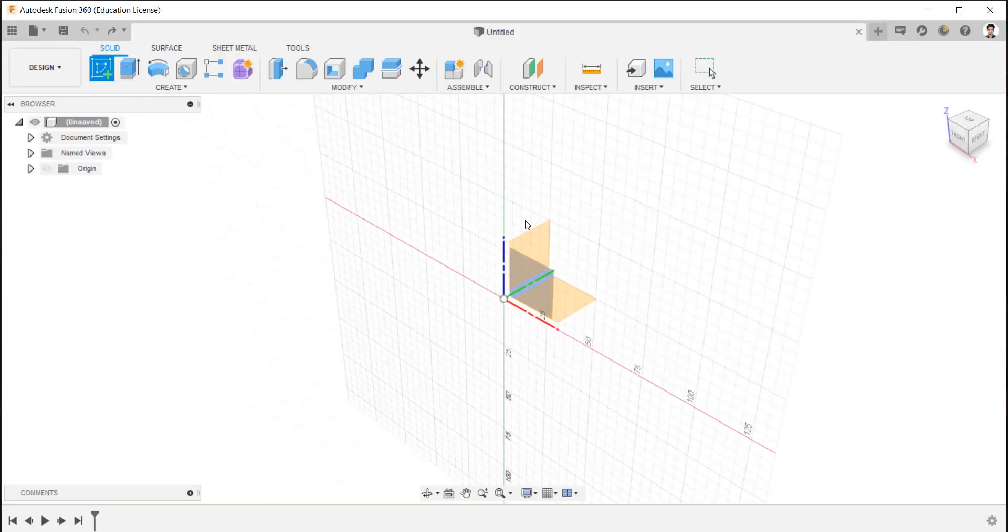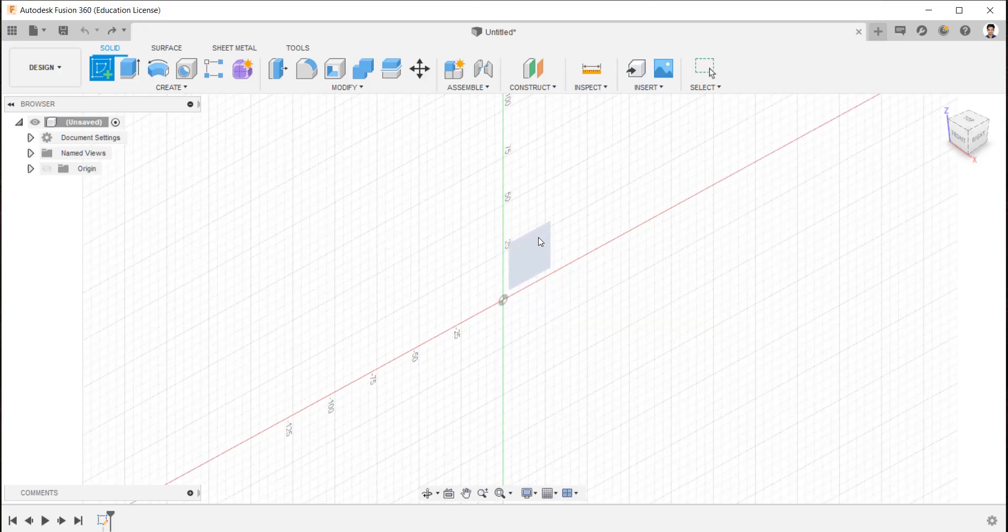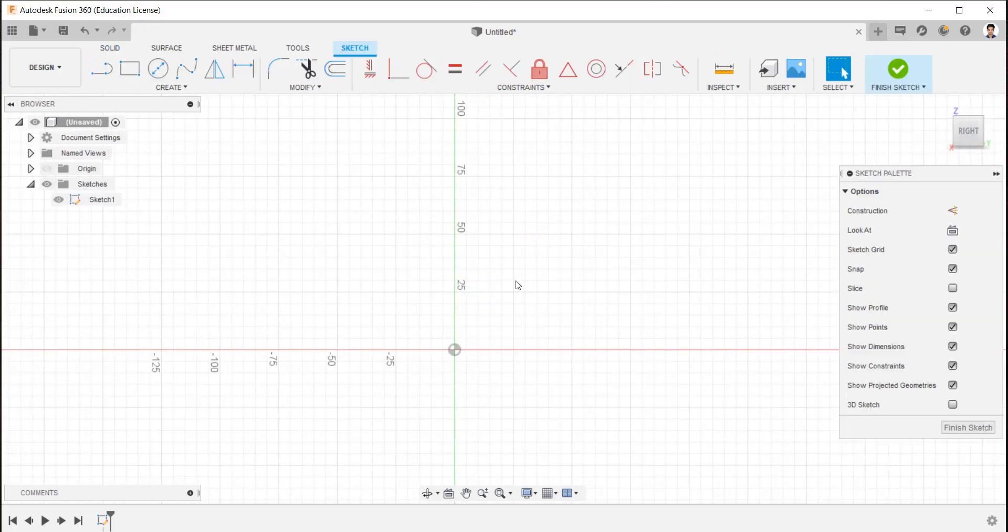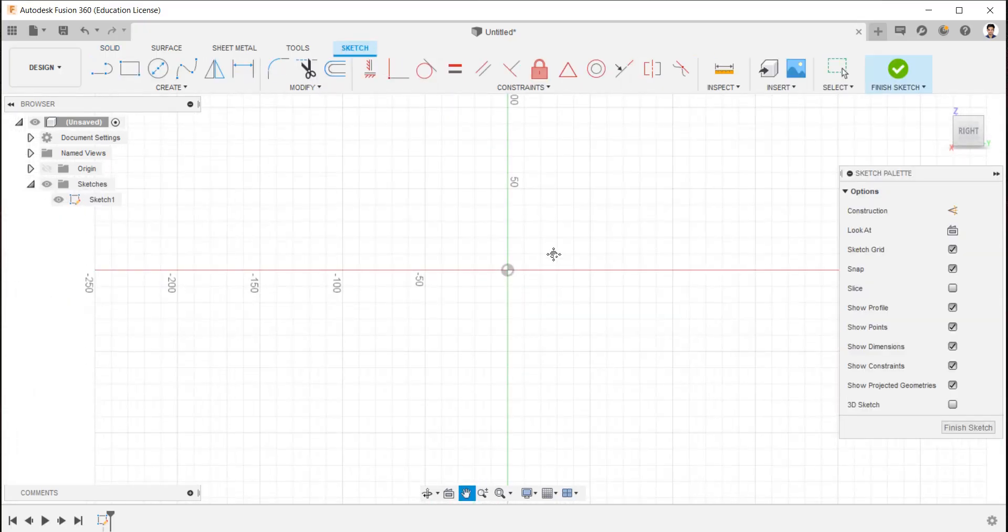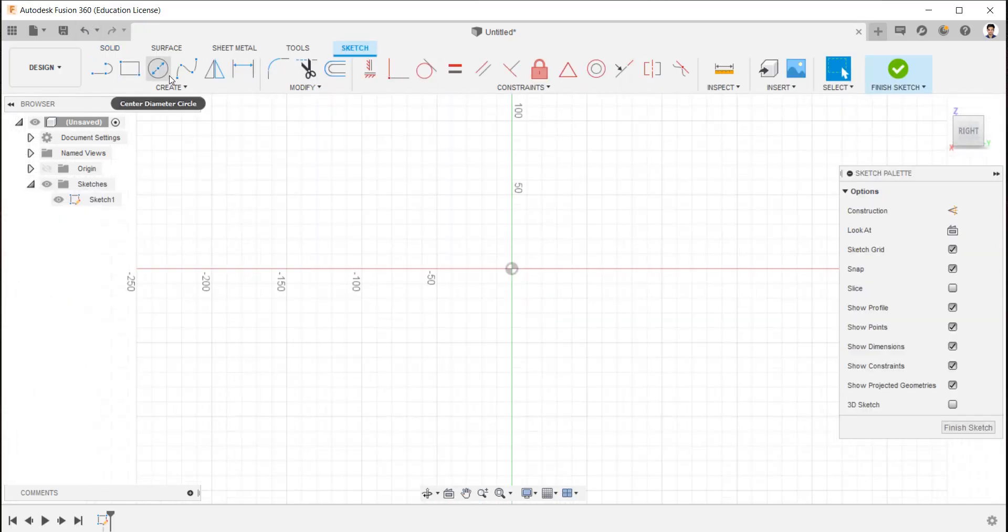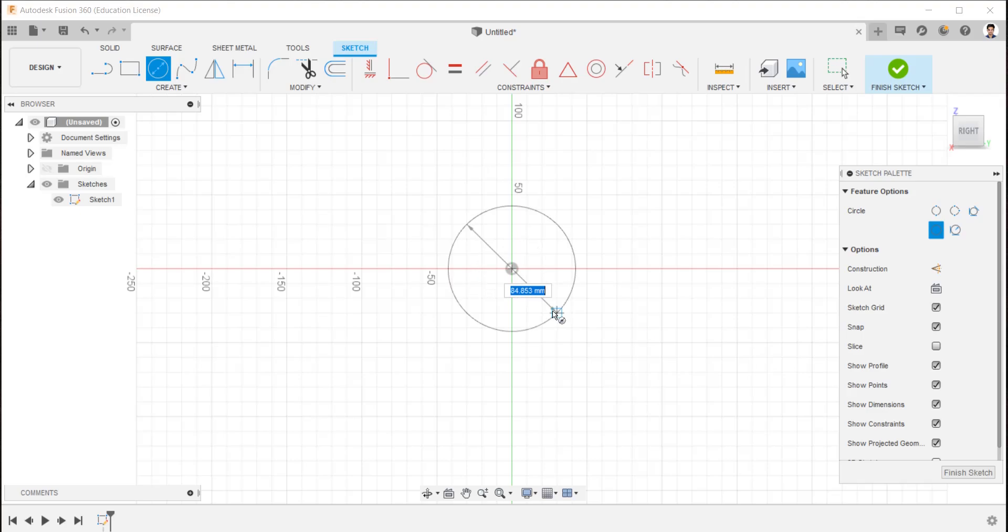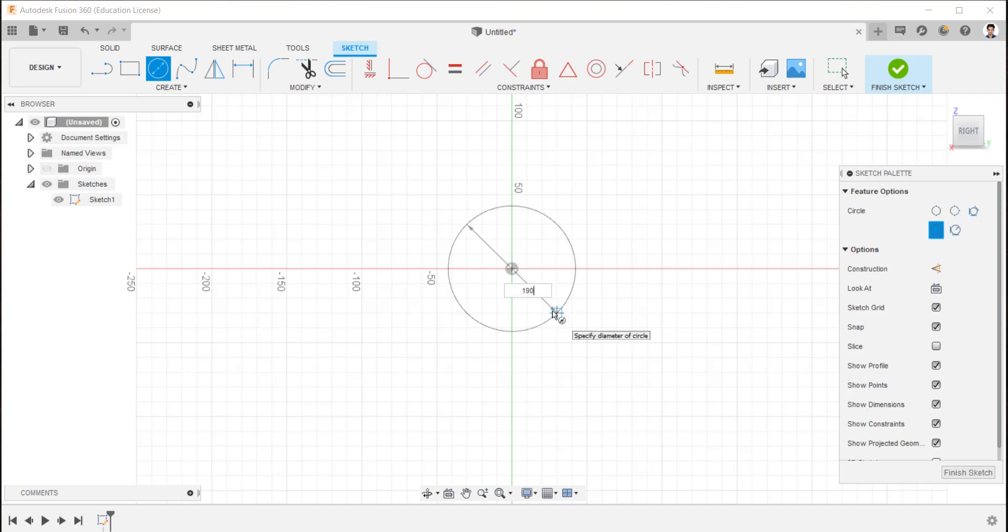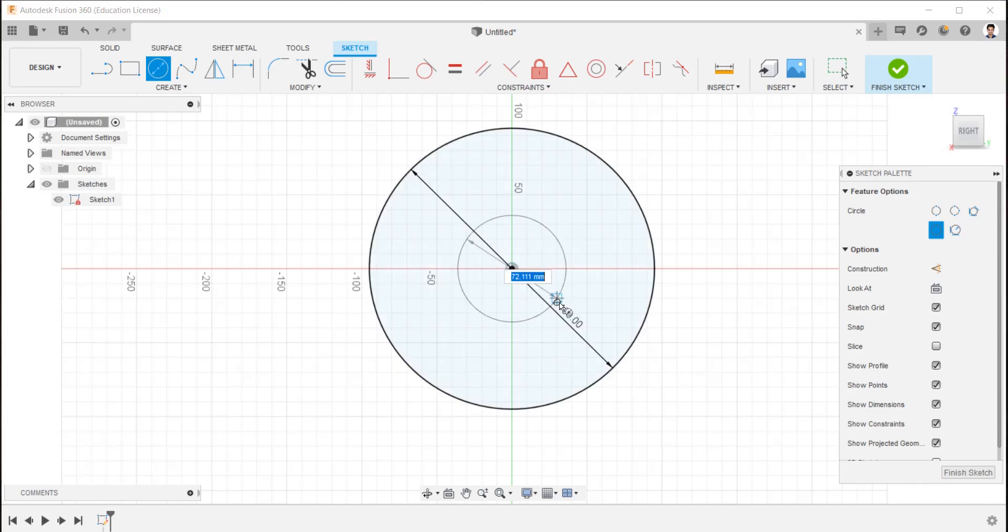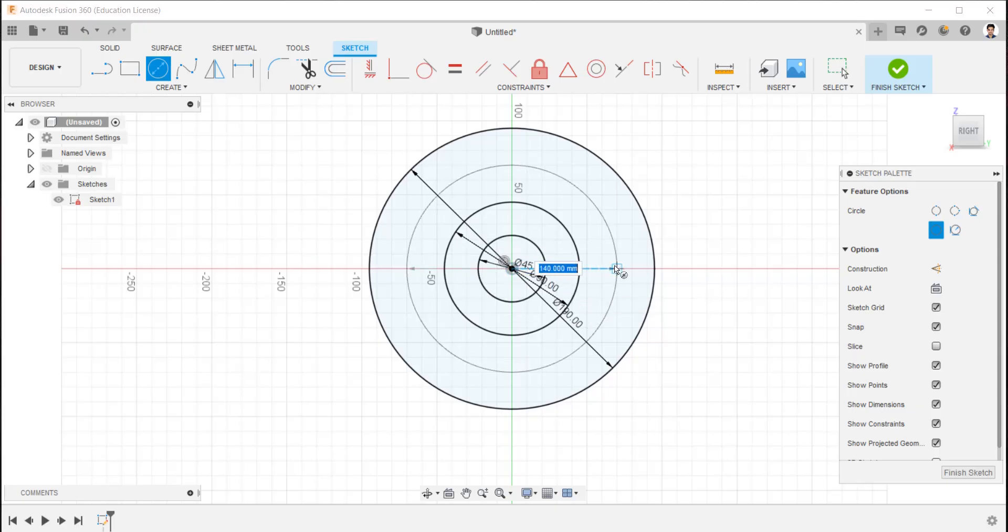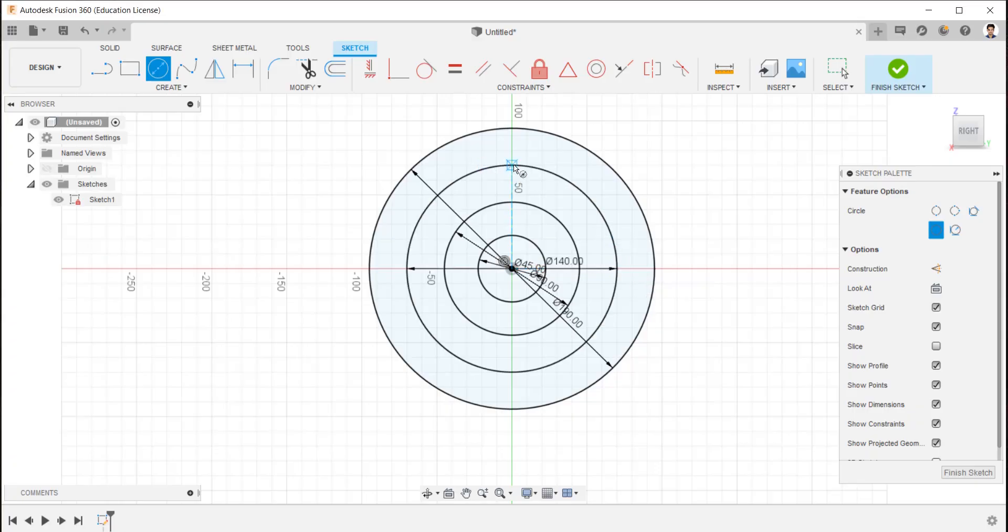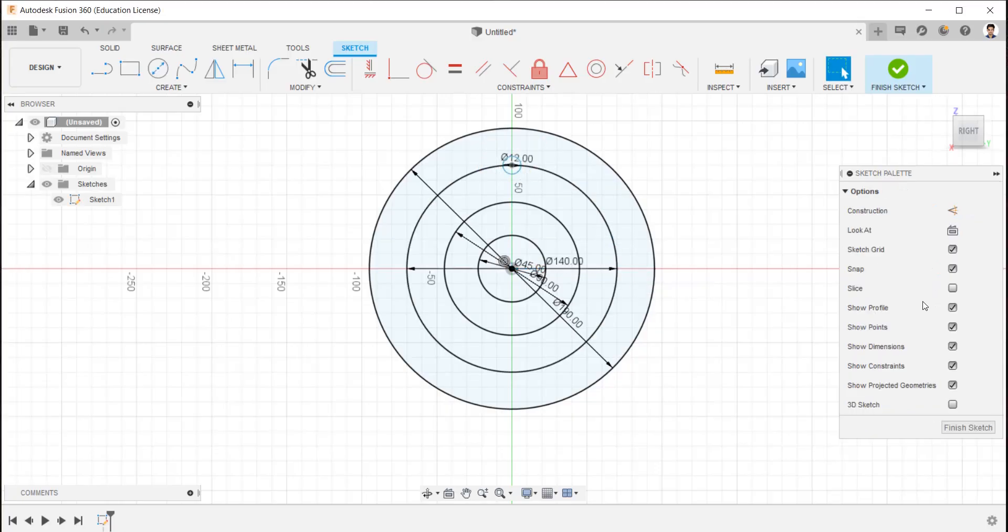Create sketch and select plane. Using circle command, draw a circle of 190 mm for the outermost of the flange, 90 mm for the extrude part of the flange, 45 mm for the shaft hole, 140 mm circle reference for the bolt holes, and 12 mm circle.